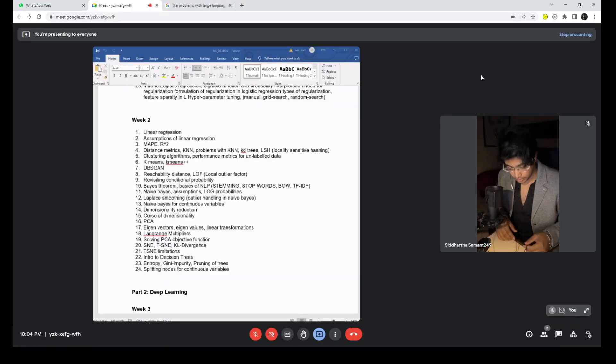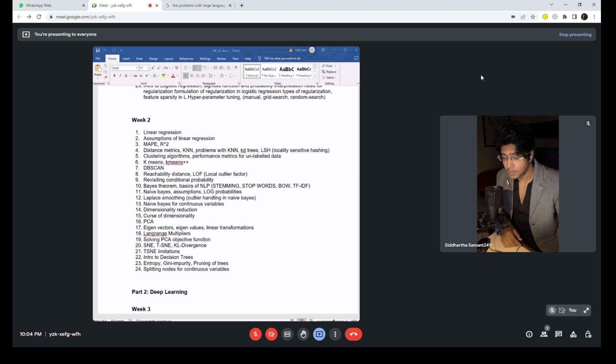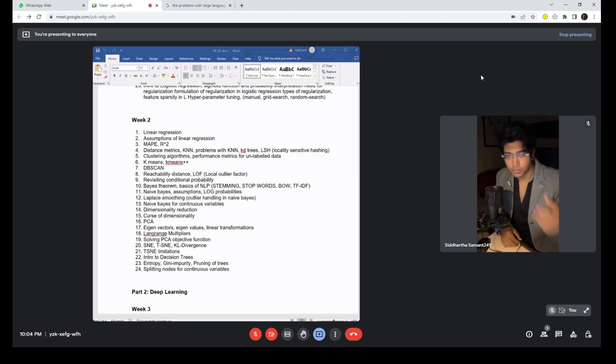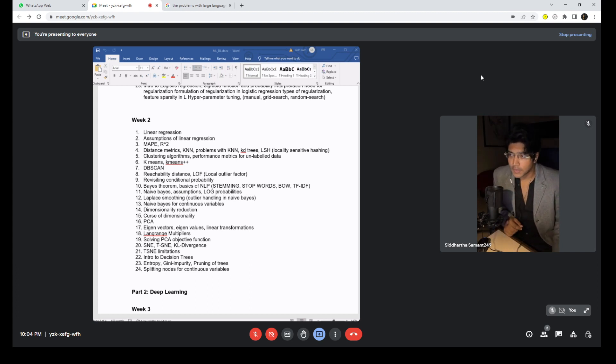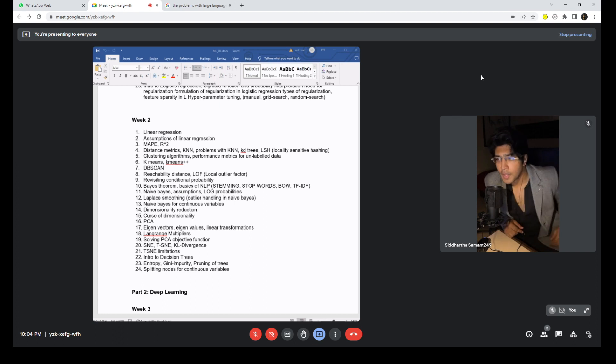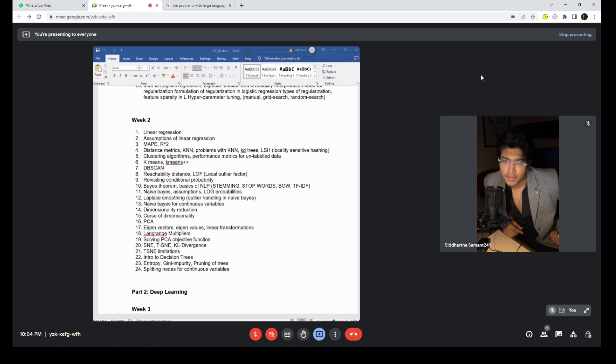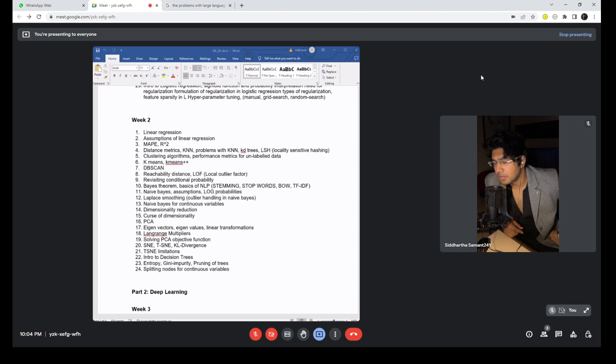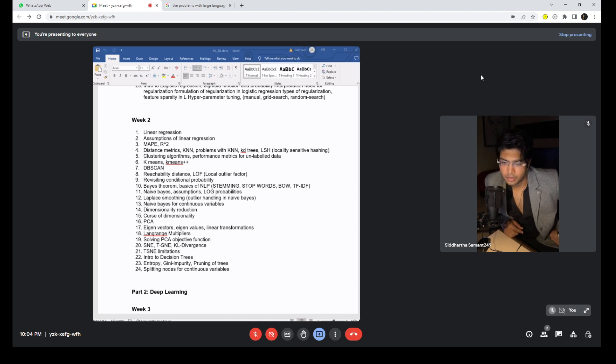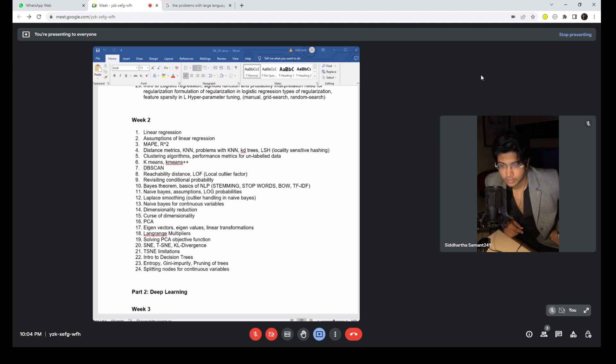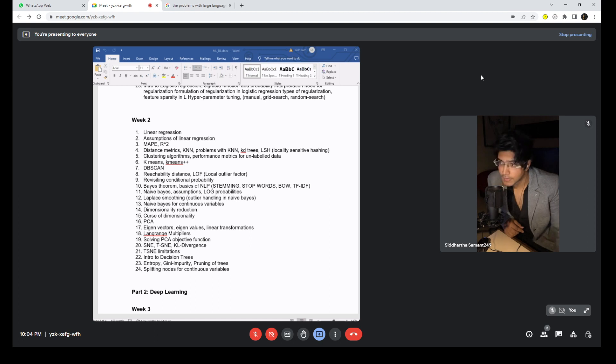Hey everyone, welcome back. In the second video, in the last video we completed the syllabus for week one. Now let's get into the syllabus for week two. In the last week you focused majorly on understanding the statistical aspects, very little of what machine learning is, and you had to brush up all the concepts of basic statistics, matrices, vector algebra and calculus.